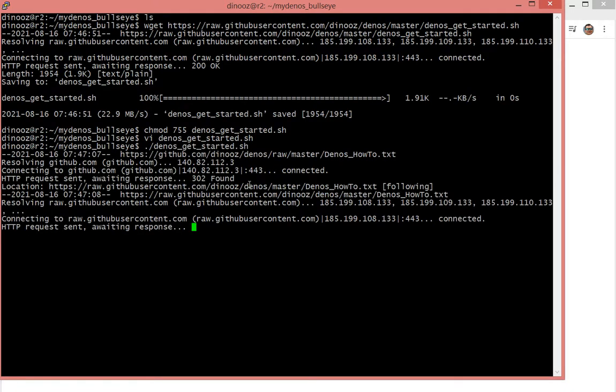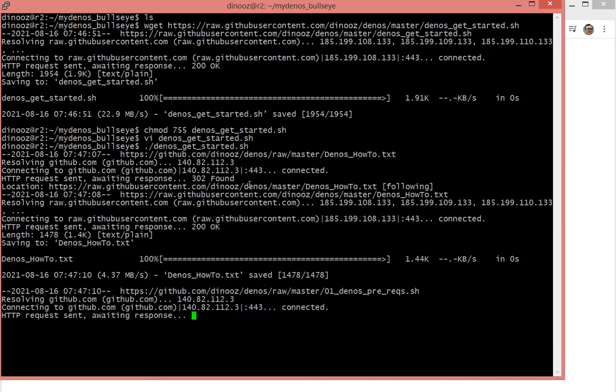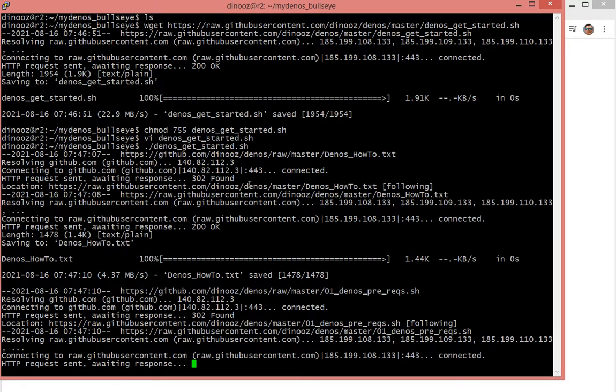Always check your code when you download it from the internet — always take a peek at the code. Make sure it's not doing anything unexpected. Make sure you have access to all the code. It's always good practice. When you don't do an initial inspection, there could be some kind of trickery or hidden code here and there that might not be expected or you might not want running.